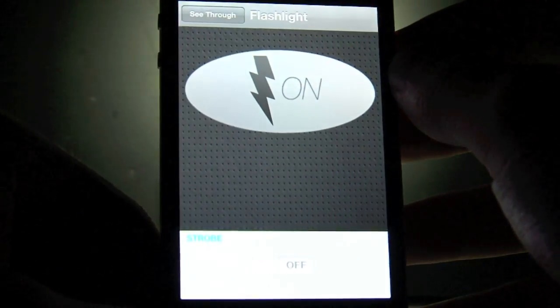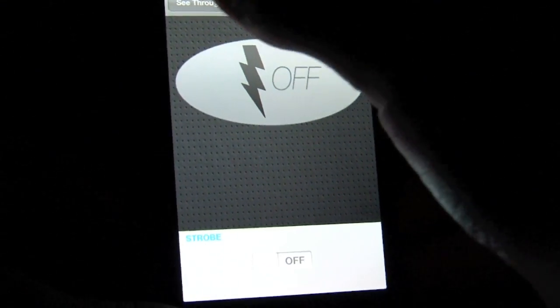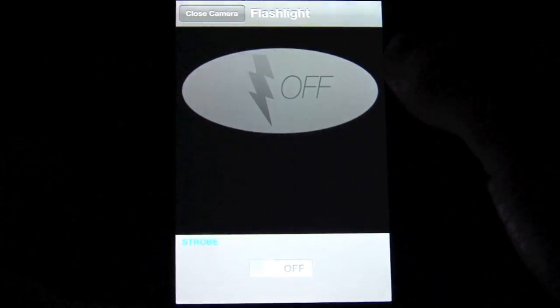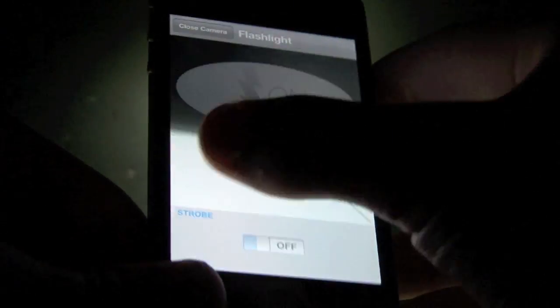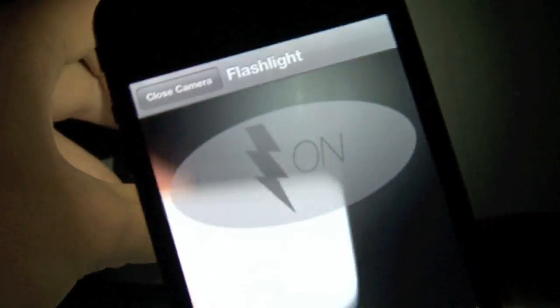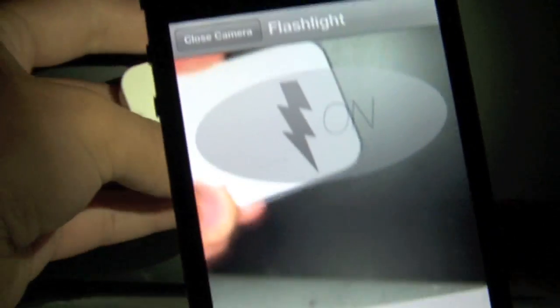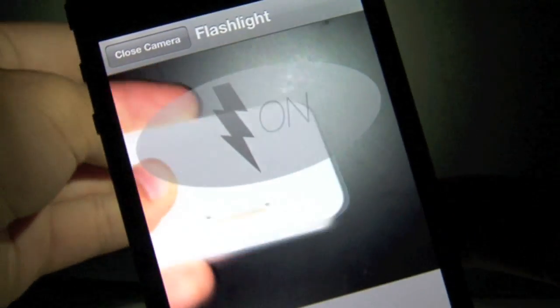I also have a see-through feature, so you can actually see through the iPhone using its camera. It's great for using outside in the dark or inside.